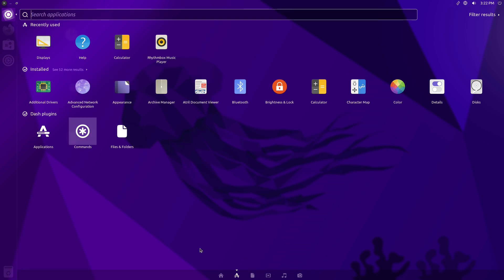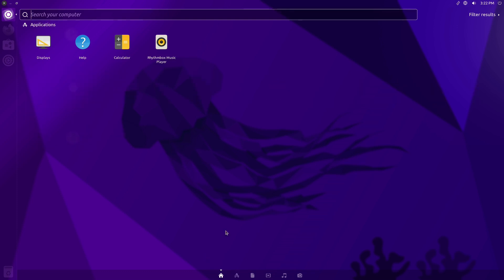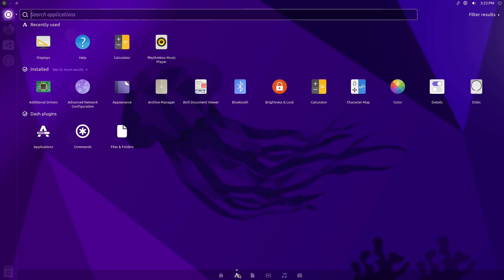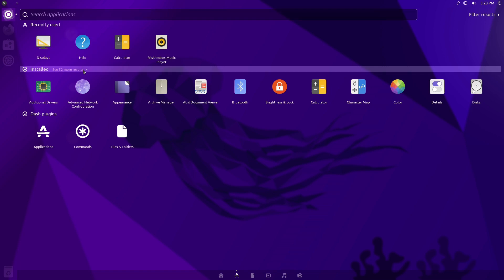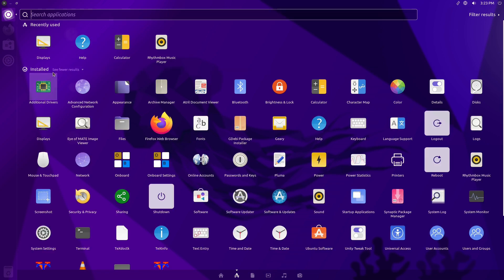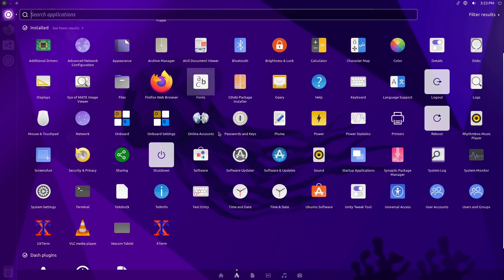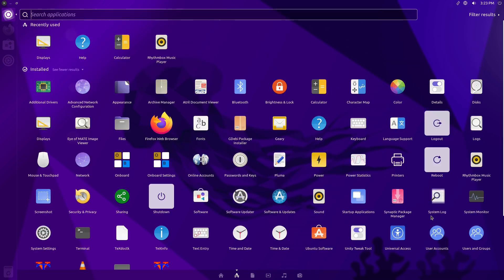So down here's your applications. We have installed, remember we just did the light version, and then there's 52 more here. So gotta click on that to see the other applications.